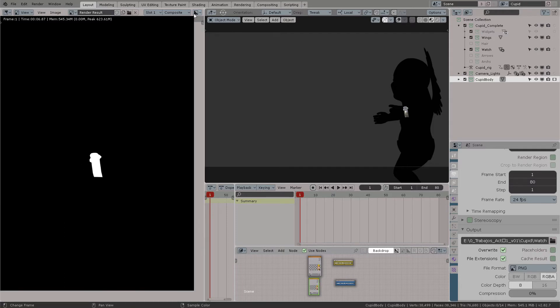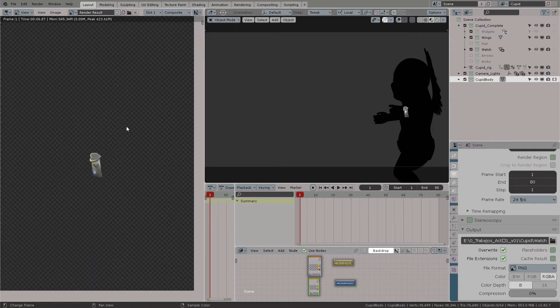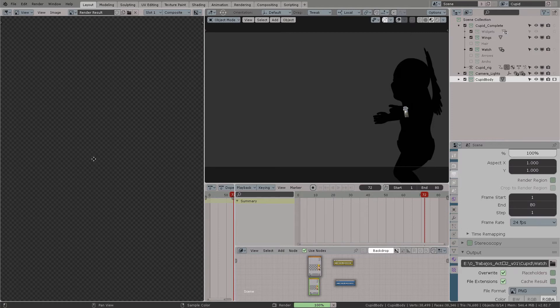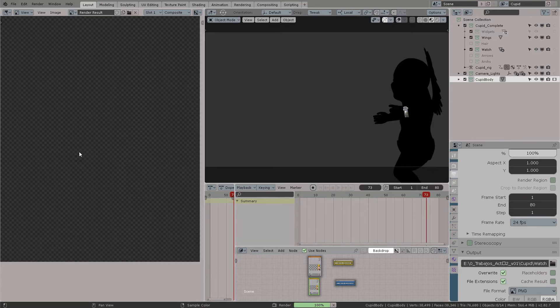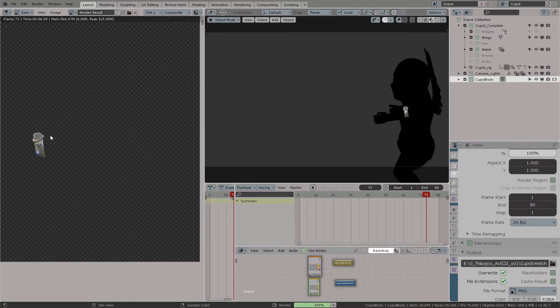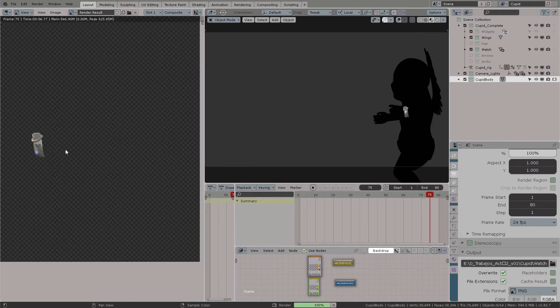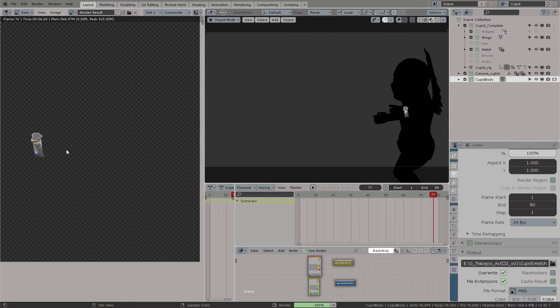Let's go to the alpha properties of this image and you can see it's completely transparent. This is very useful, this is what we need. So now we can just render out the entire sequence and go back to After Effects.